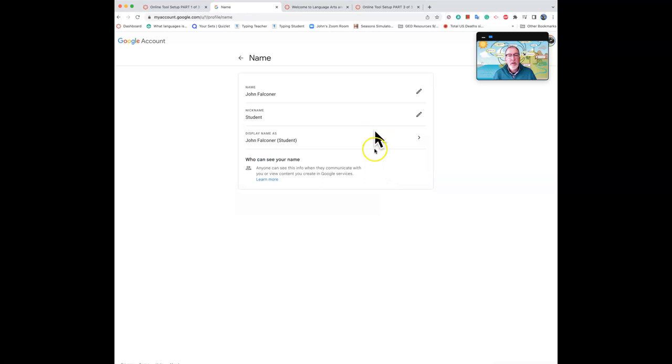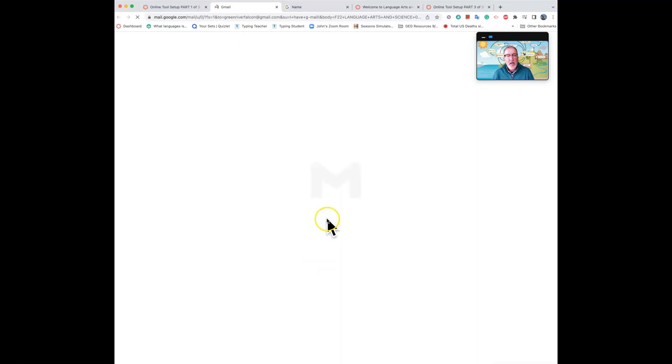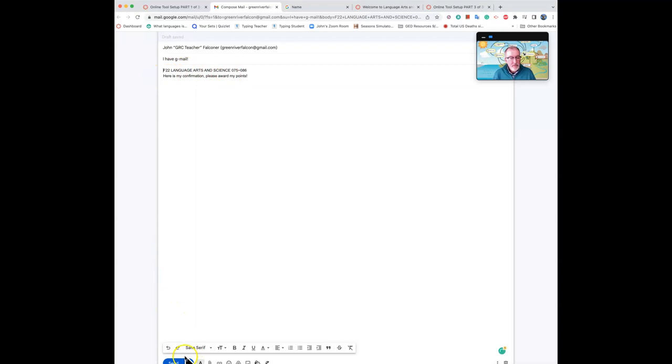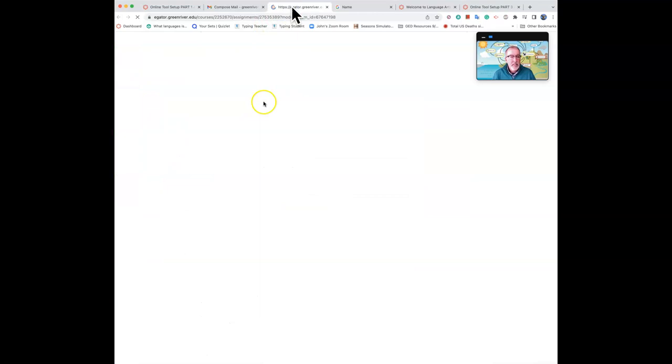Now once you have those done, you can click on this last image under confirm Gmail. This will generate a Gmail automatically to me that tells me who you are and that you're waiting for your points. All you have to do is click the send button. When you're done with that, click the next button at the bottom of the page and you can open up the next task.